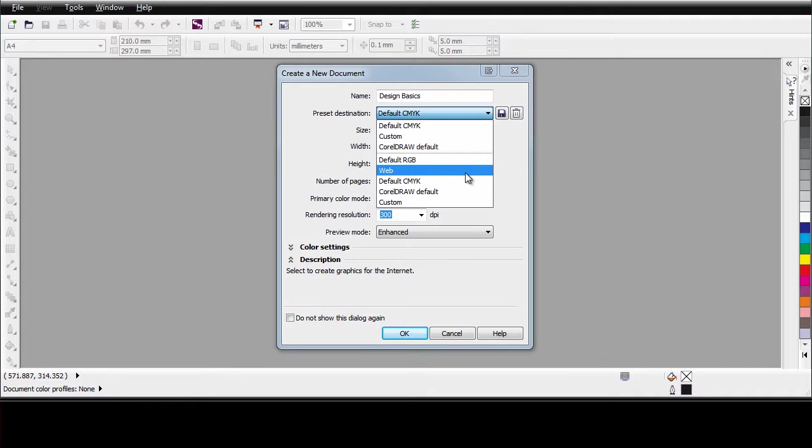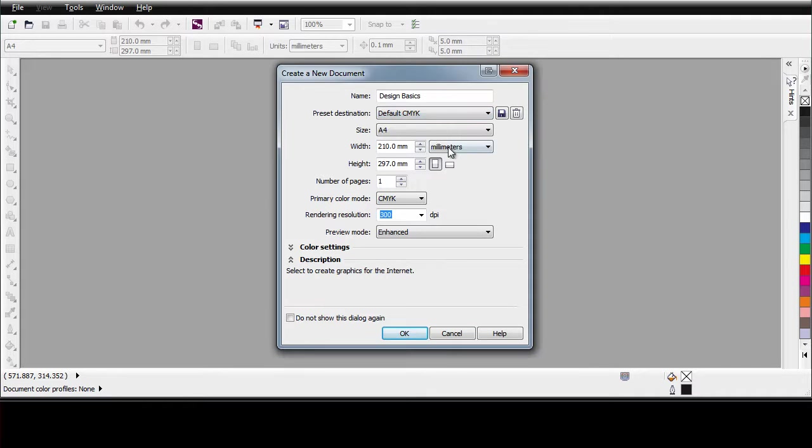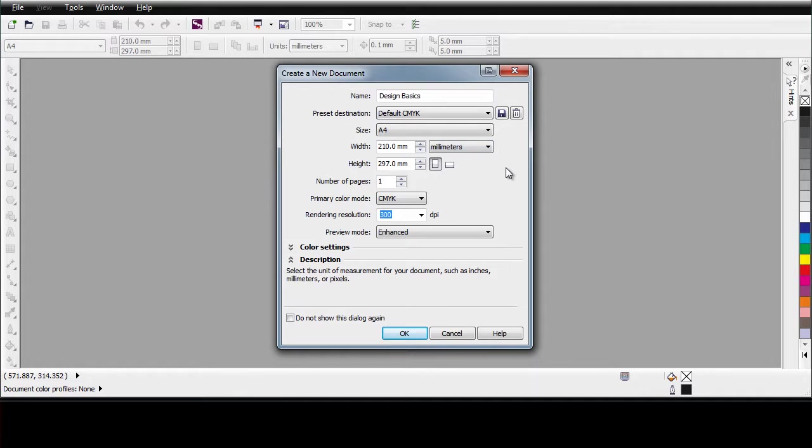For example, if you are going to work on the web, you might want to set up for web work. You might want to change from millimeters to inches, whatever it is you require. Make your settings and click OK.